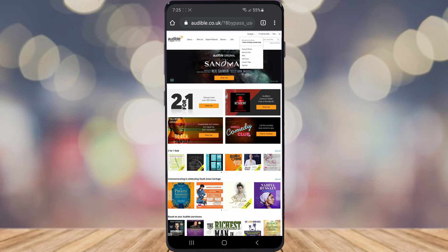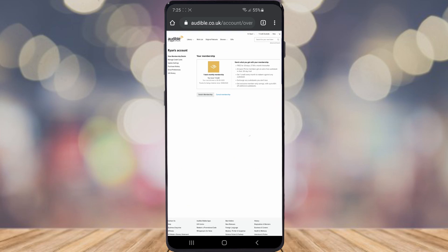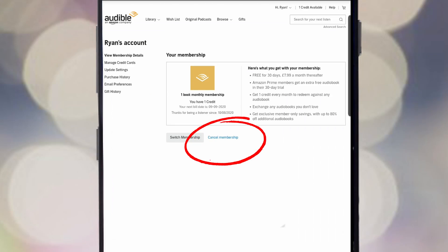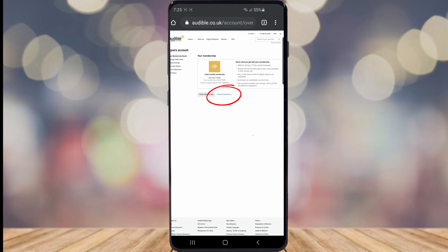Then, as you can see, there's an option for account details — go ahead and click on that. Once you've clicked on that, there are two options: Switch Membership or Cancel Membership. It's kind of hard to see on mobile but you'll probably be able to see it on the video. So go ahead and simply click on Cancel Membership.